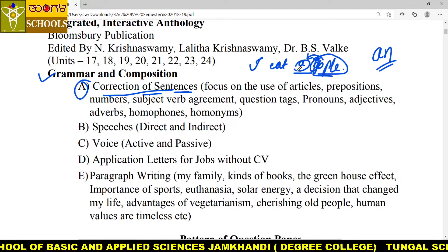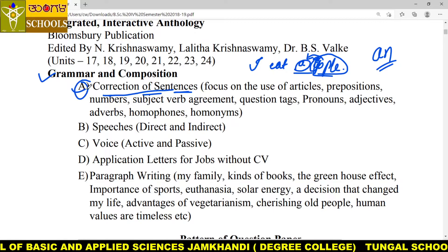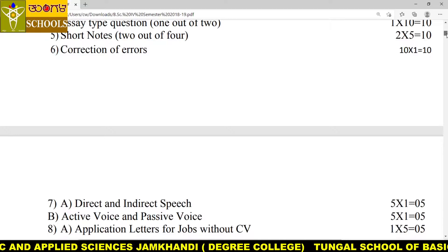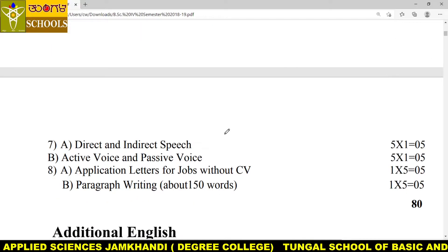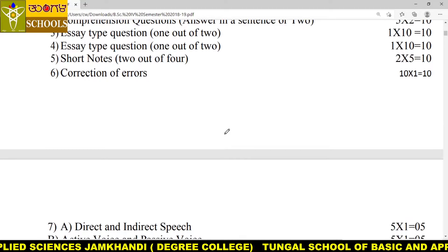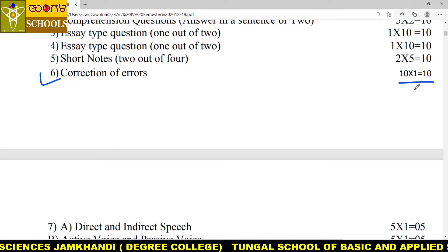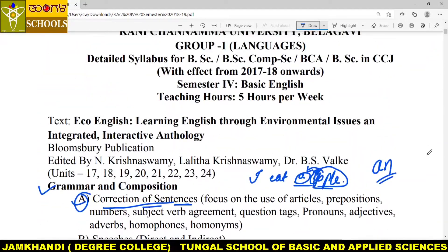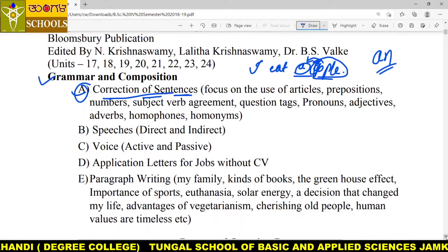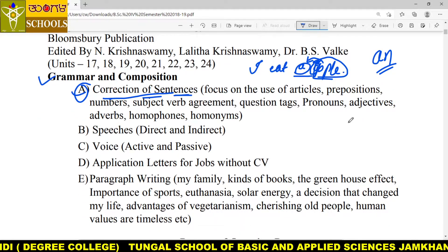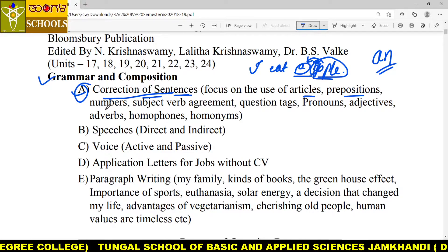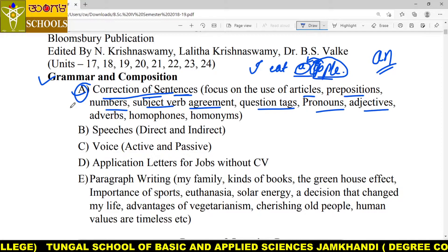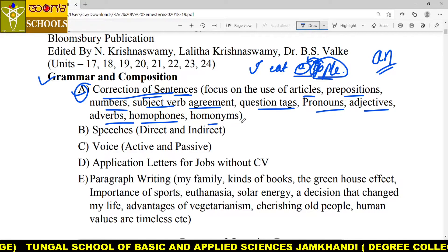This kind of question you are going to have in your examination. There will be 10 questions. It is mandatory to learn all the grammar topics such as articles, prepositions, numbers, subject-verb agreement, question tags, pronouns, adjectives, adverbs, homophones, and homonyms.